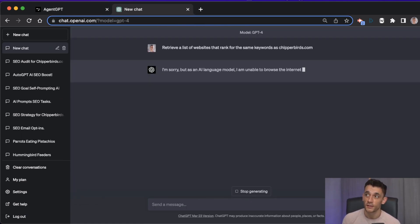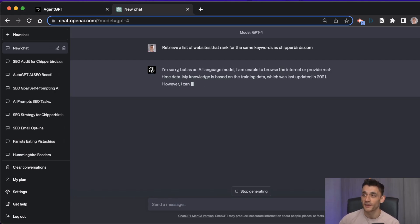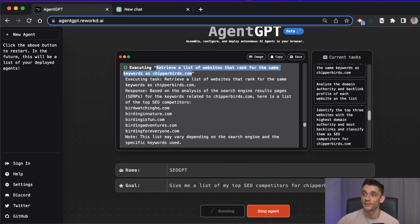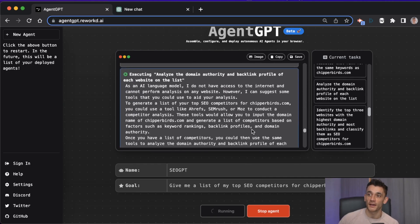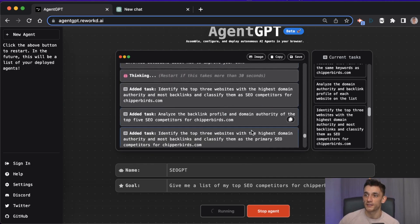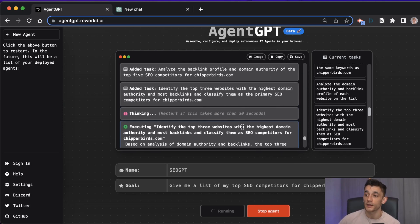Whereas if you go to Agent GPT, you've got tons of competitors right down the list. This is the power of this tool.